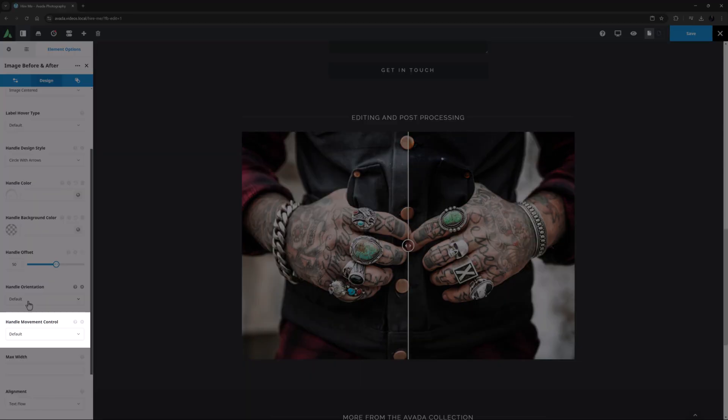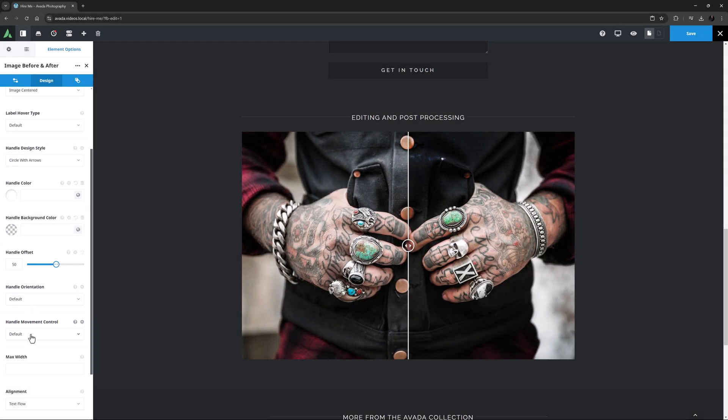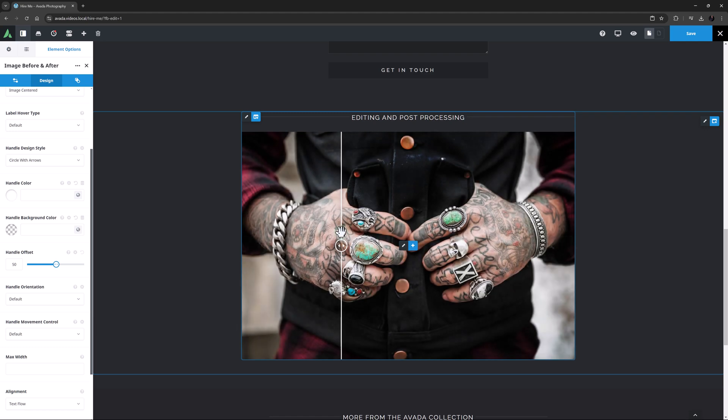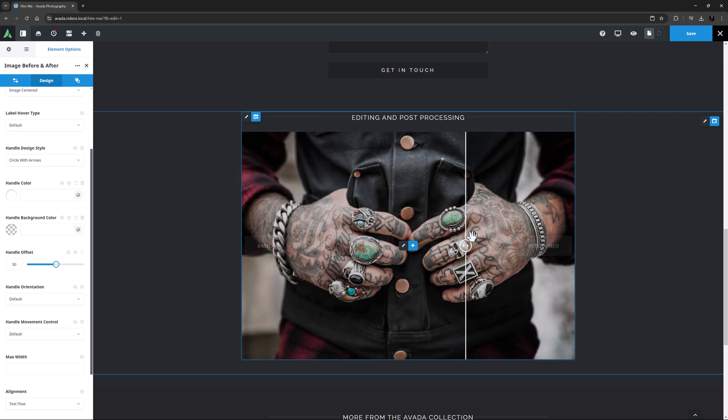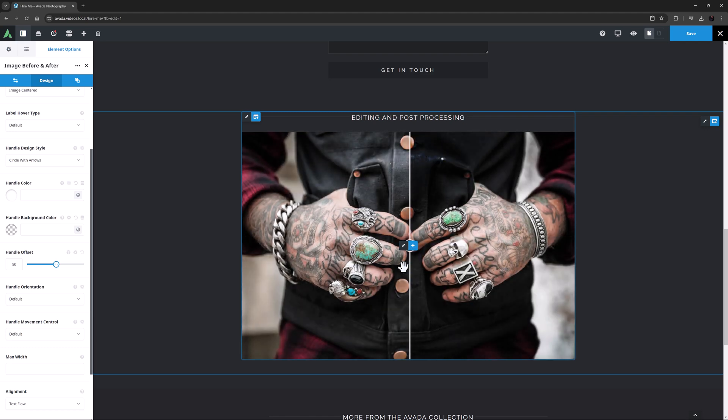And the last Handle option controls how the viewer interacts with the image handle, and whether they need to drag and click, drag, or just hover to move the handle. Drag and click is the default in this case, and that allows you to either drag the handle around, or just click somewhere in the image to move the handle. So I find that to be the most flexible option.